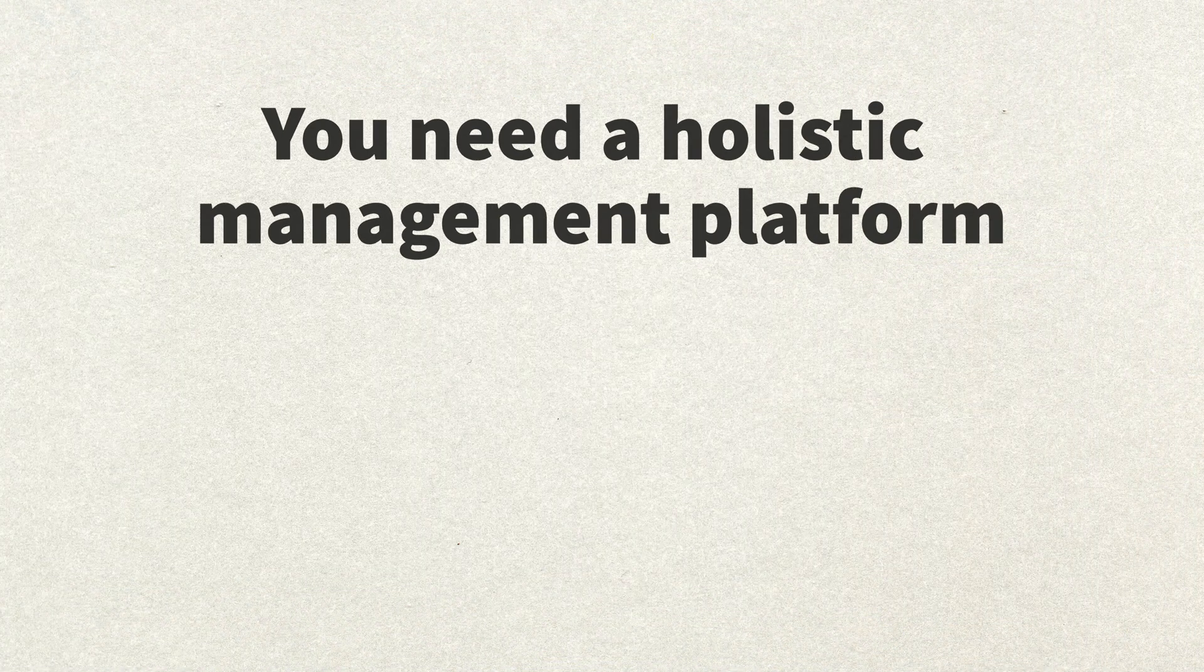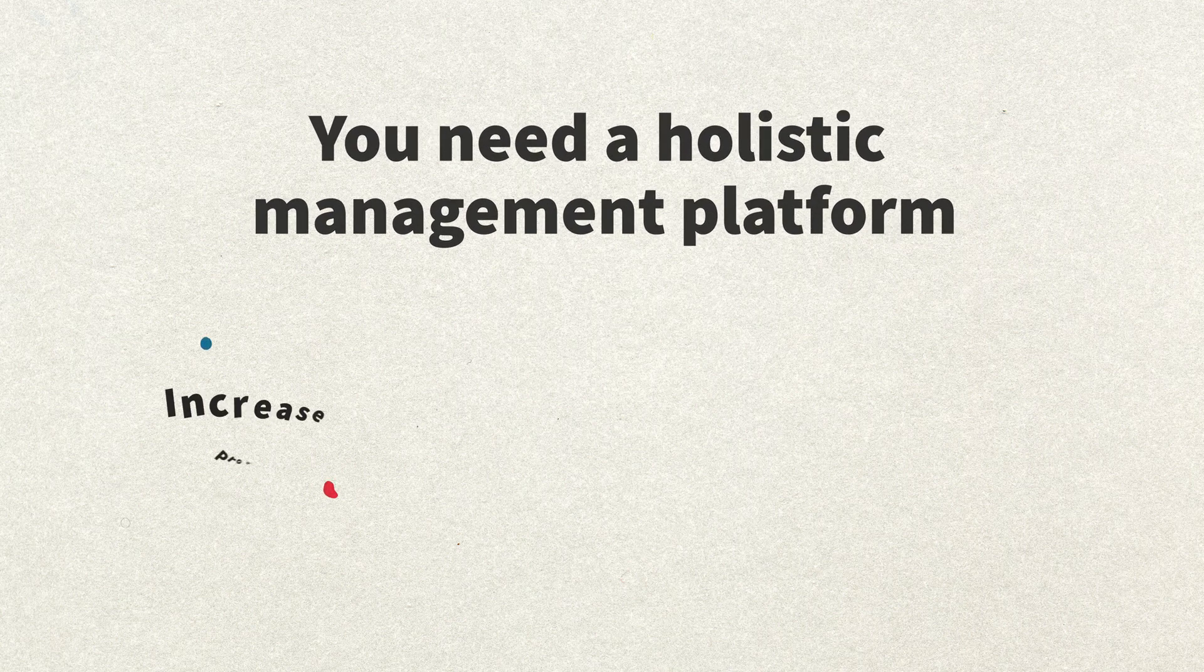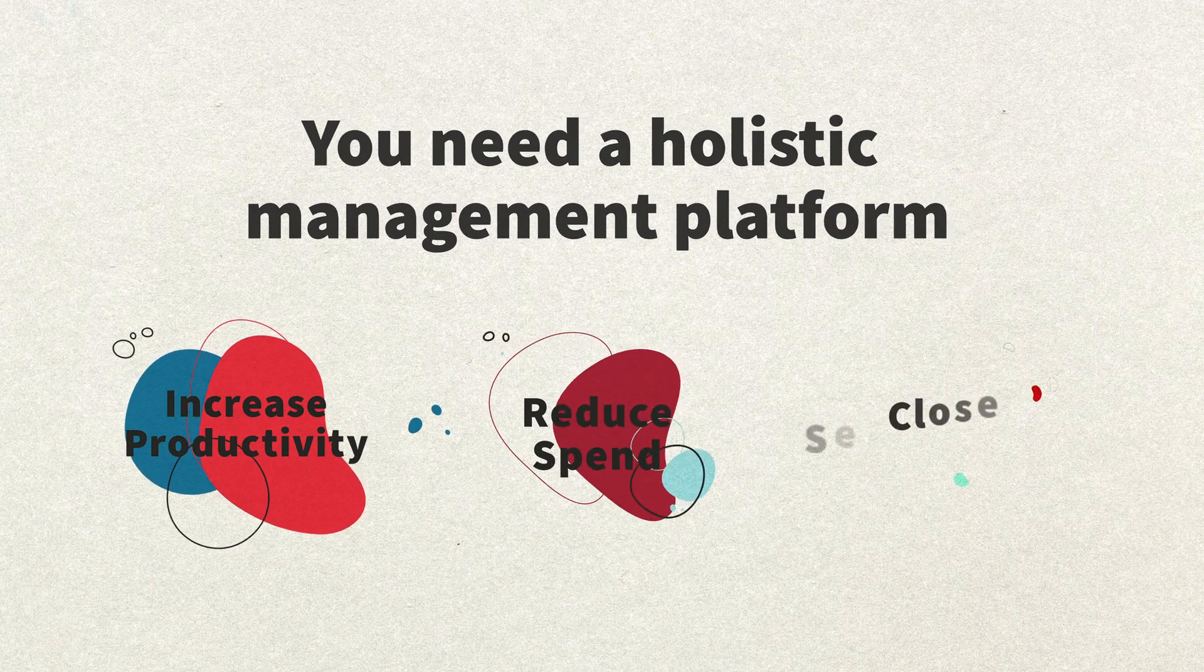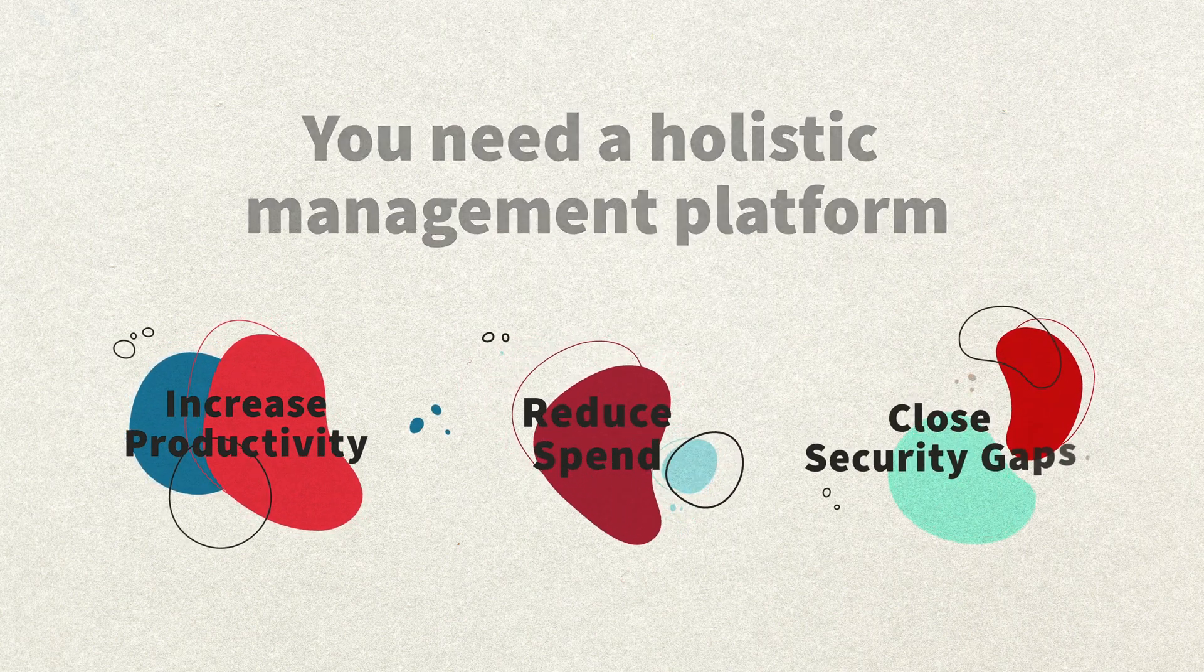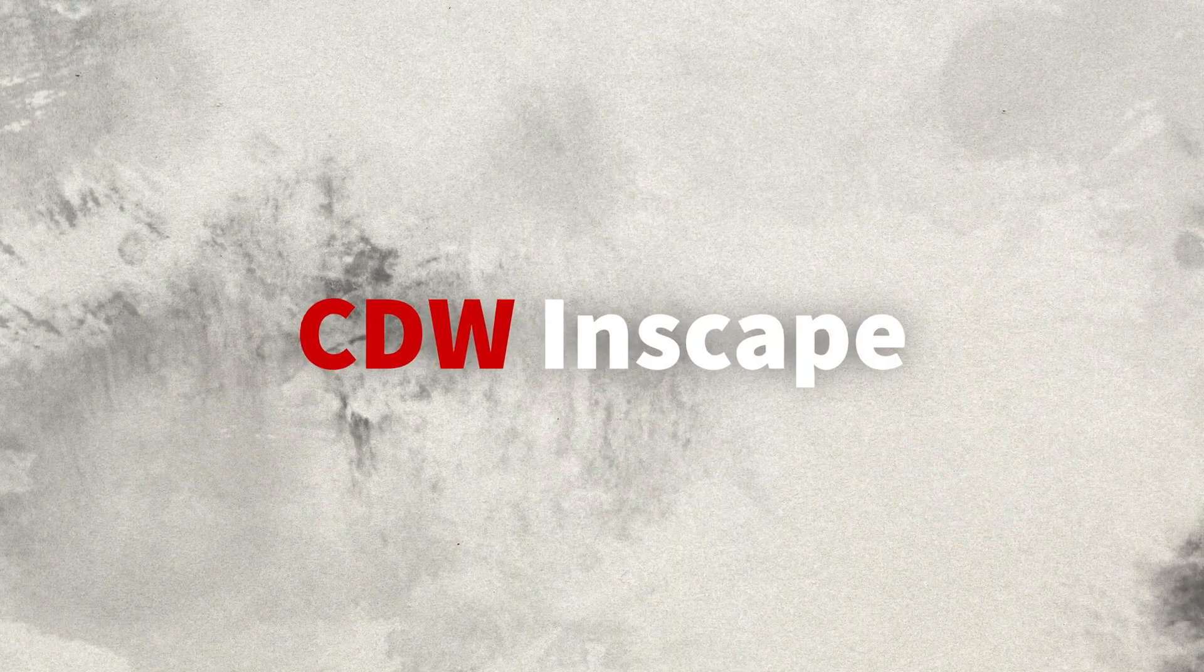You need a holistic management platform that helps you increase productivity, reduce spend, and close security gaps. CDW has the solution: InScape.